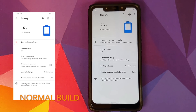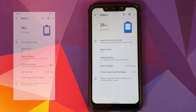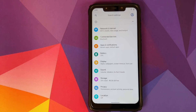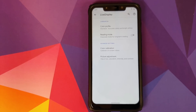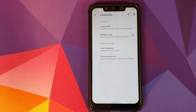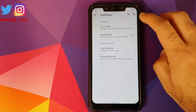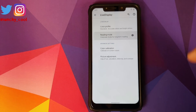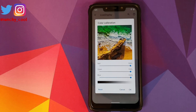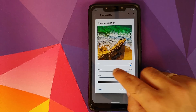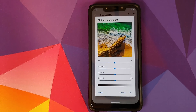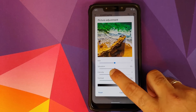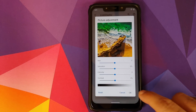Going into Settings then Battery, you'll notice the toggle to enable battery percentage in the status bar is missing — it has been moved to System, which we'll cover later. Next, in Display, there's a new option called Live Display. This is originally a feature from LineageOS that the Pixel Experience team added to the Plus Edition. Using Live Display you can change your color profile, toggle reading mode, calibrate RGB balance, and if you make a mistake, hit reset to go back to original settings. You can also click on picture adjustment to change hue, saturation, intensity, and contrast.